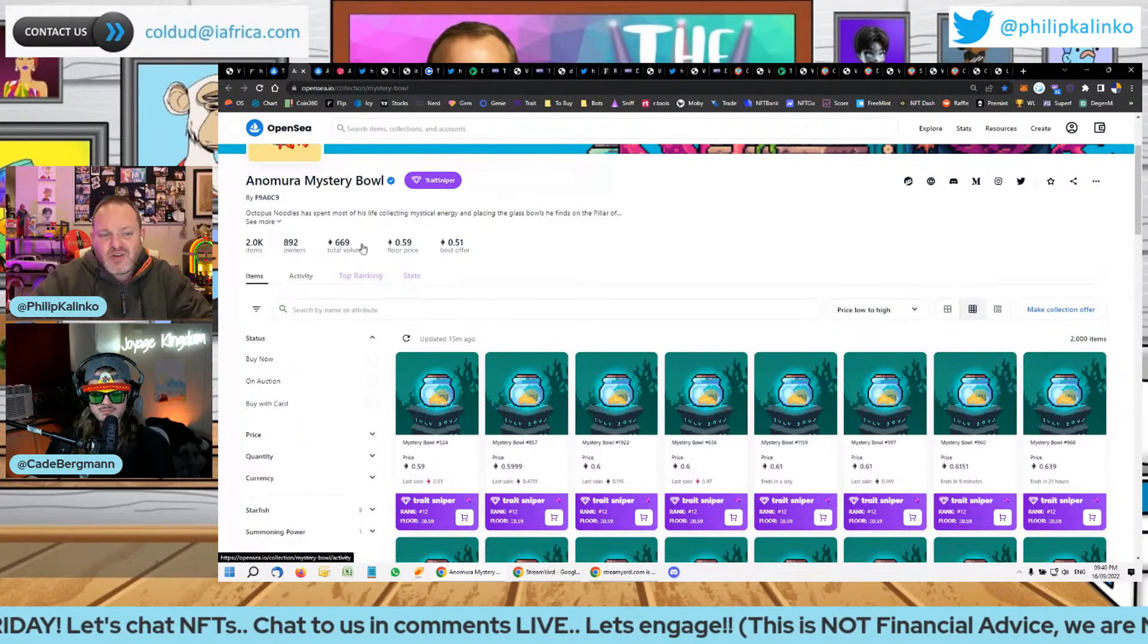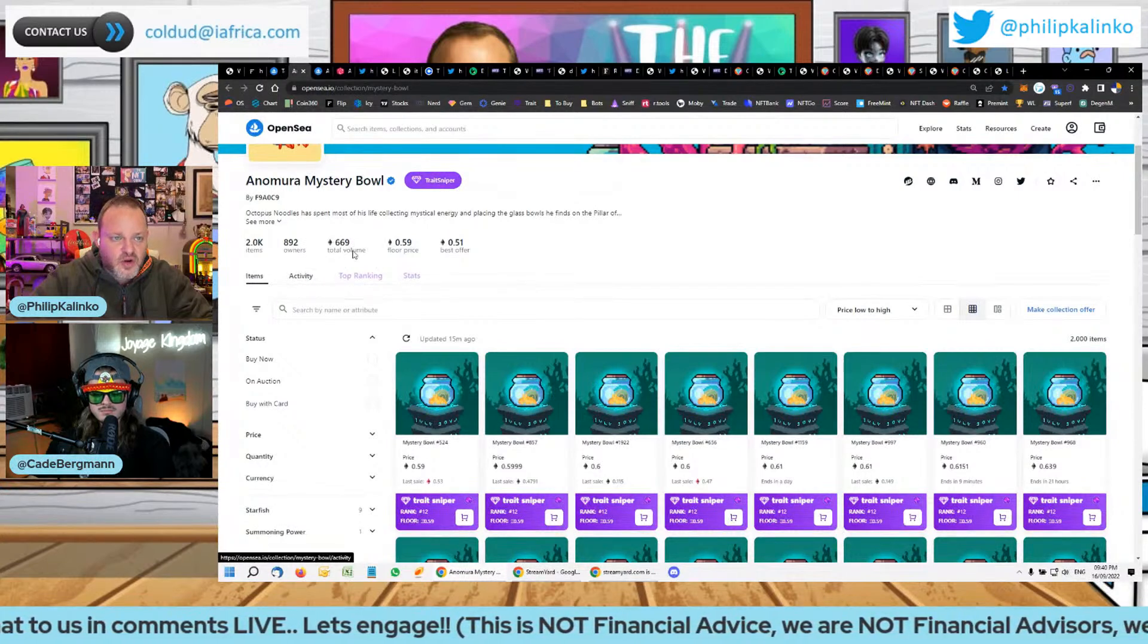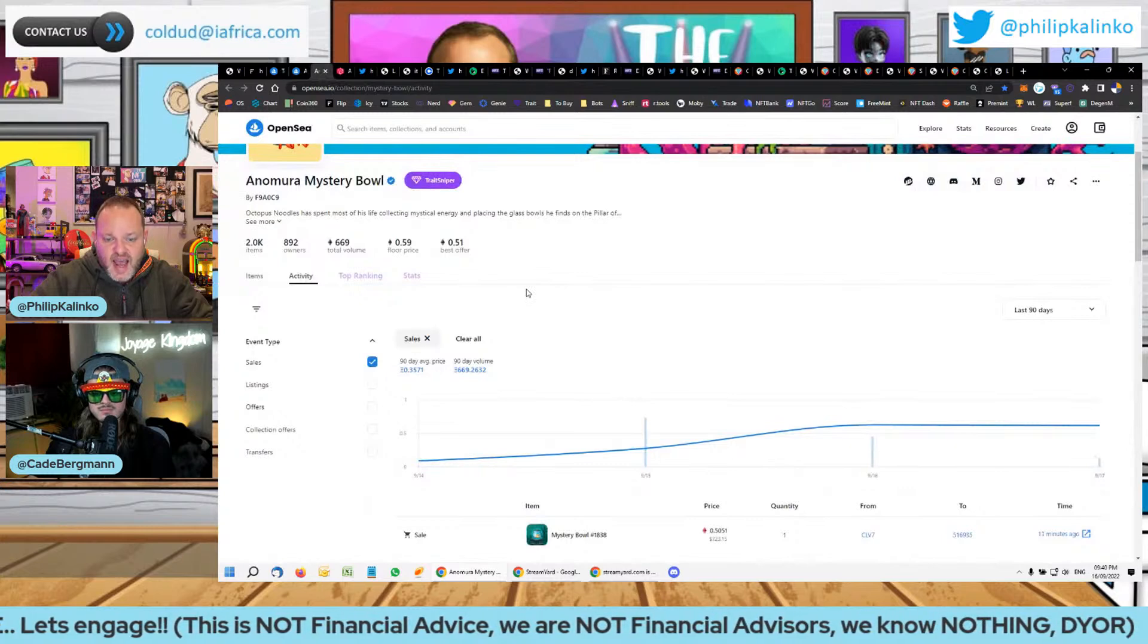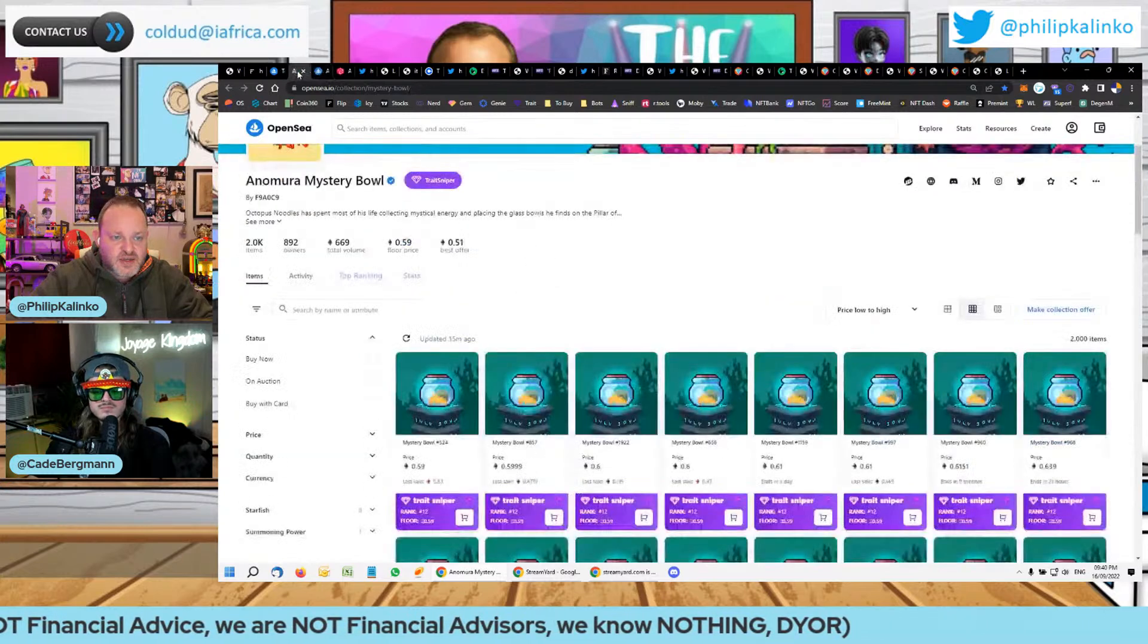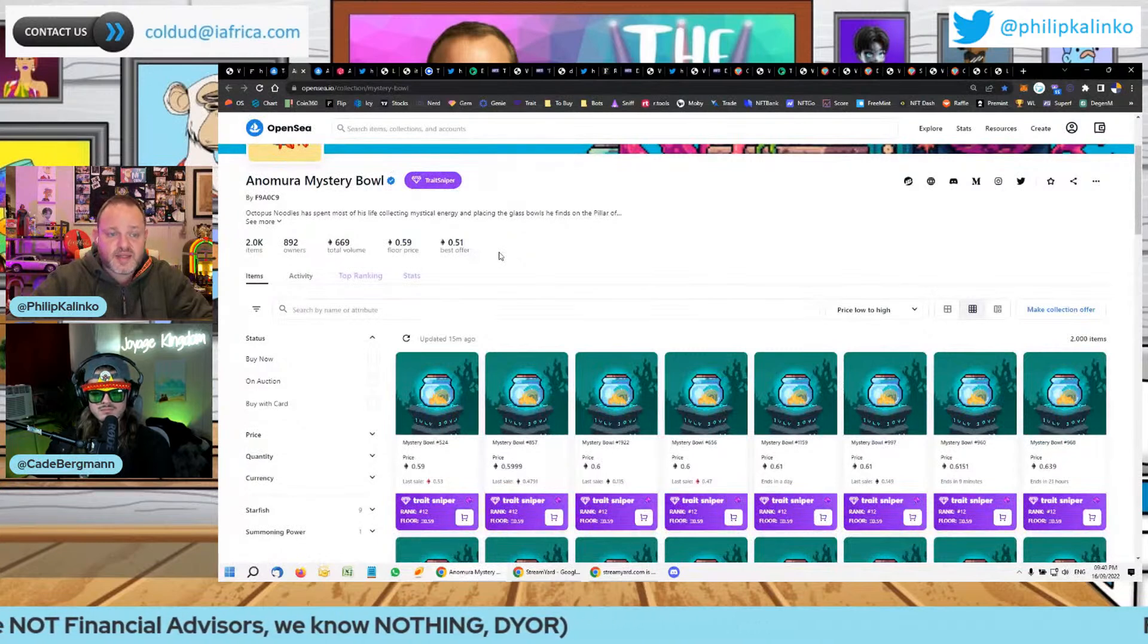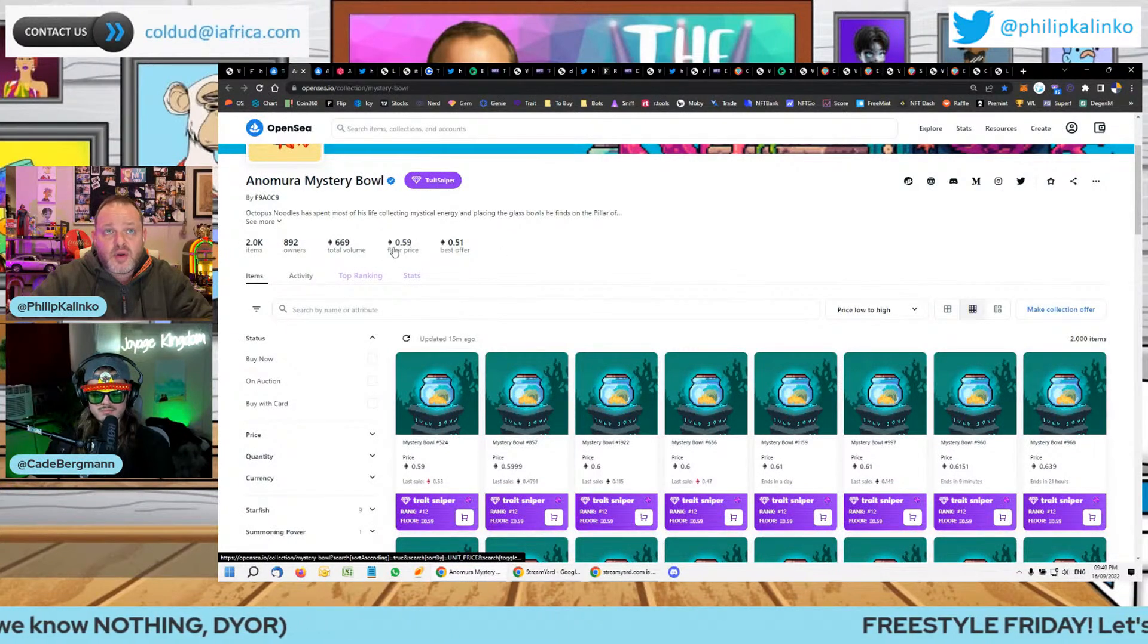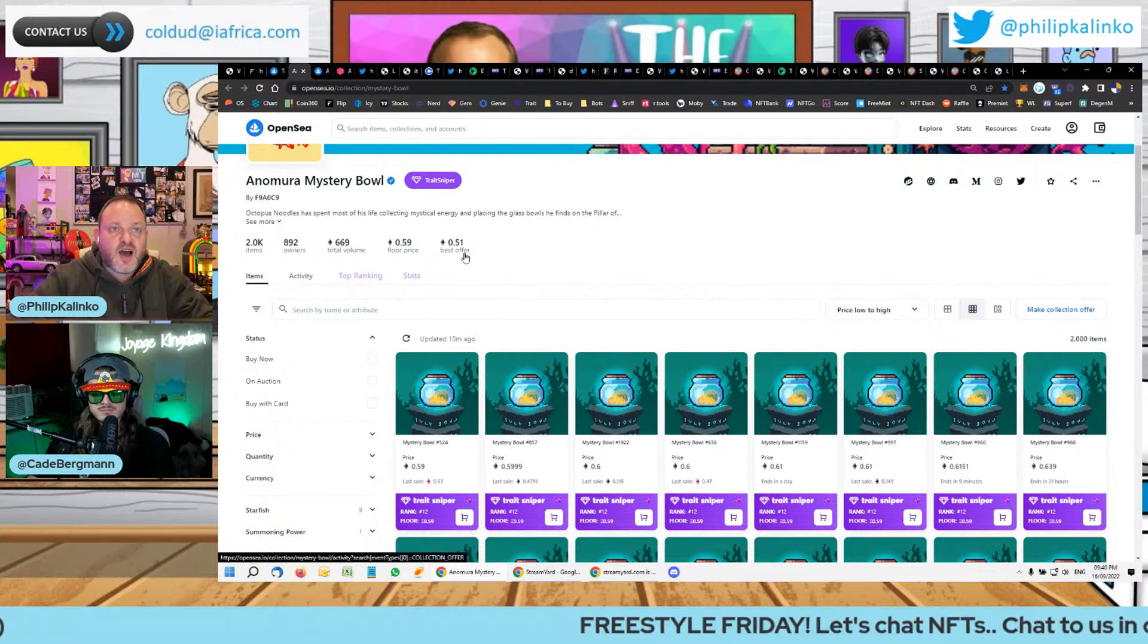You've got 670 ETH volume traded, and we'll go to activity as well just to show you. It's only been out for four days. And you've got that 670 ETH, which in this climate is incredible. Sitting at a floor price of 0.6 or just under. Best offer 0.51.